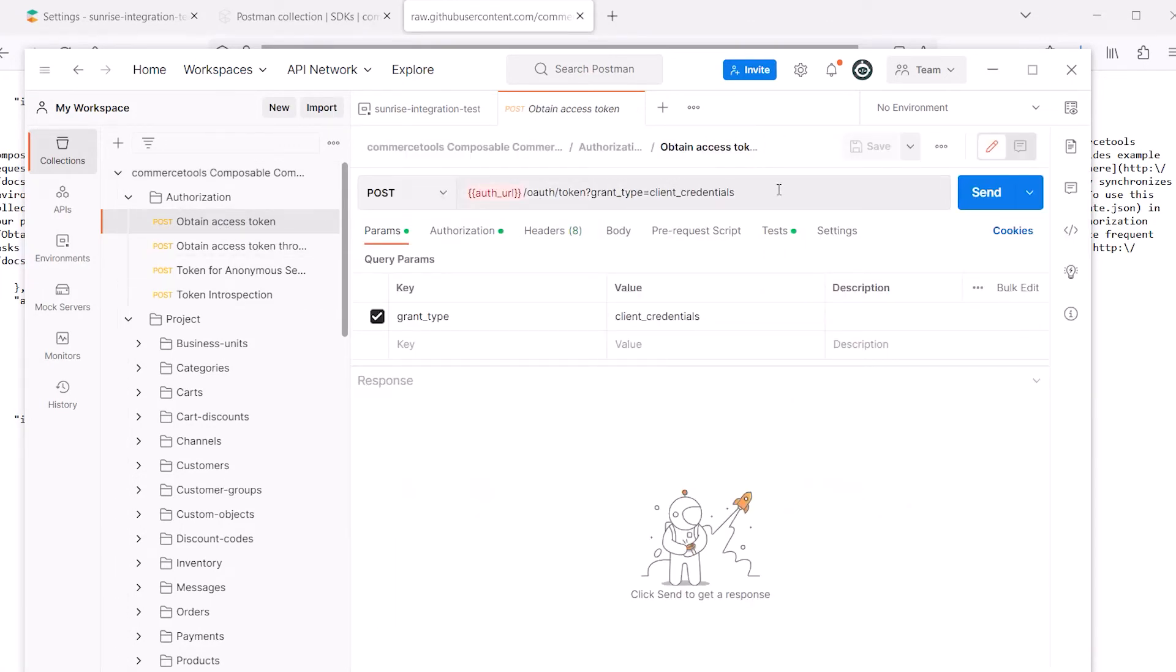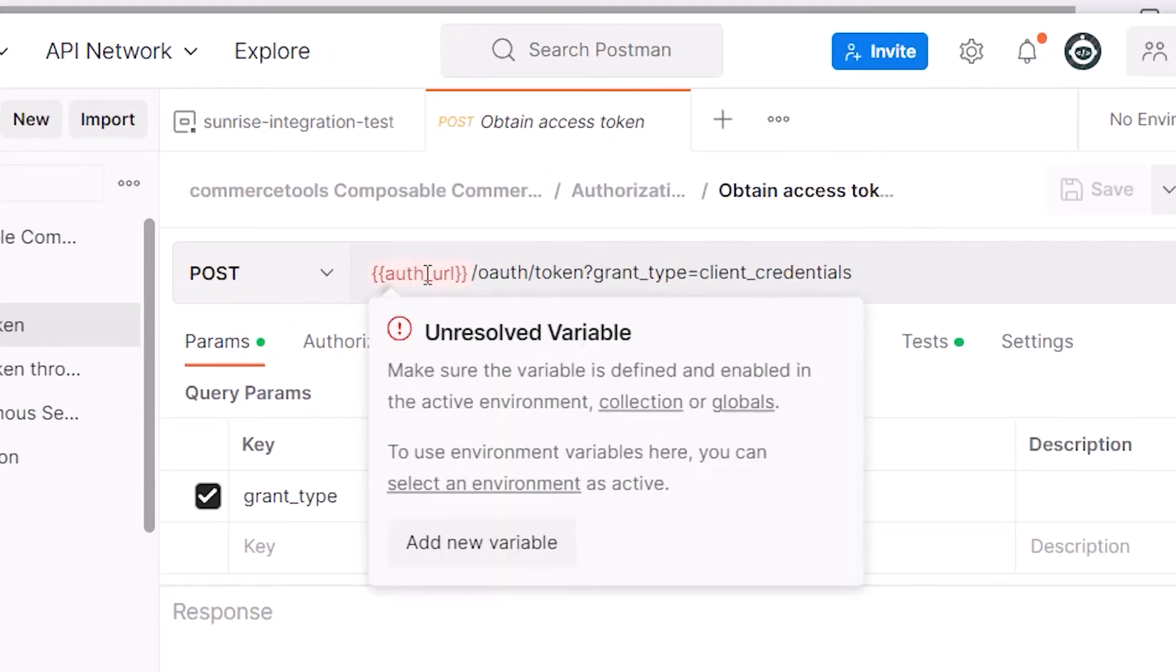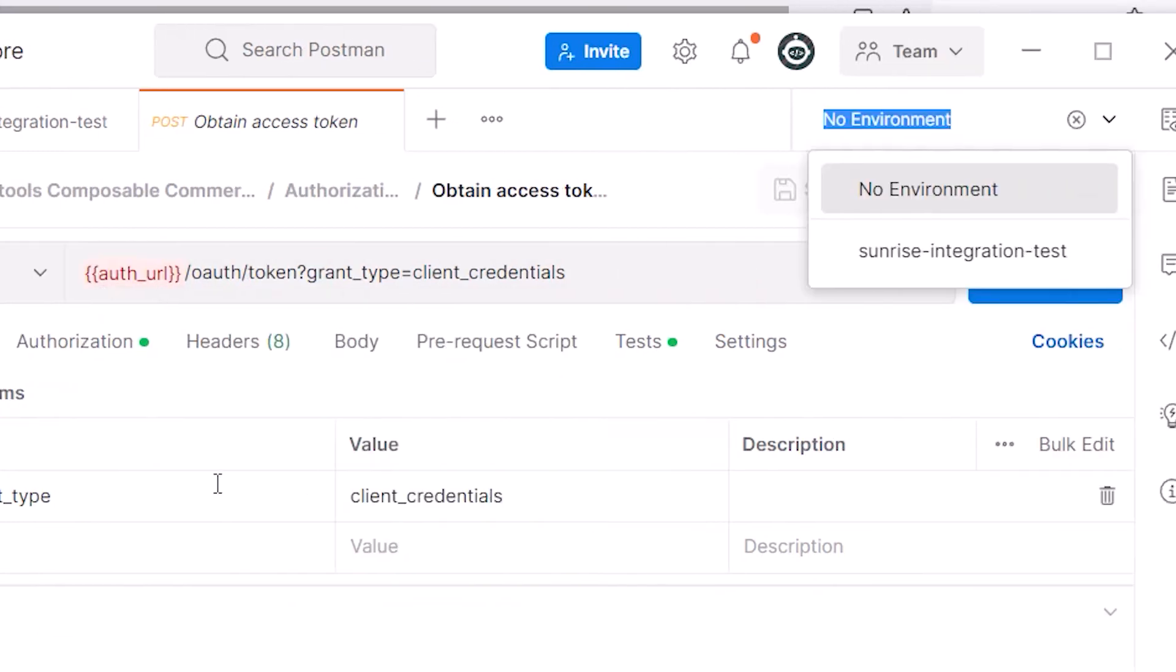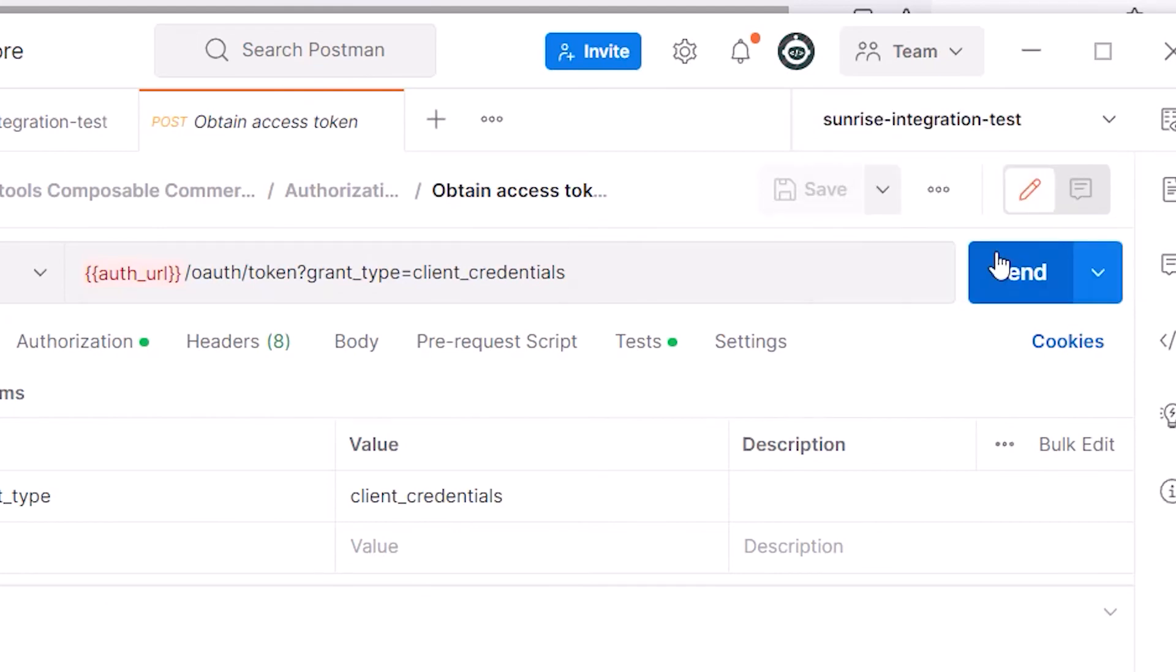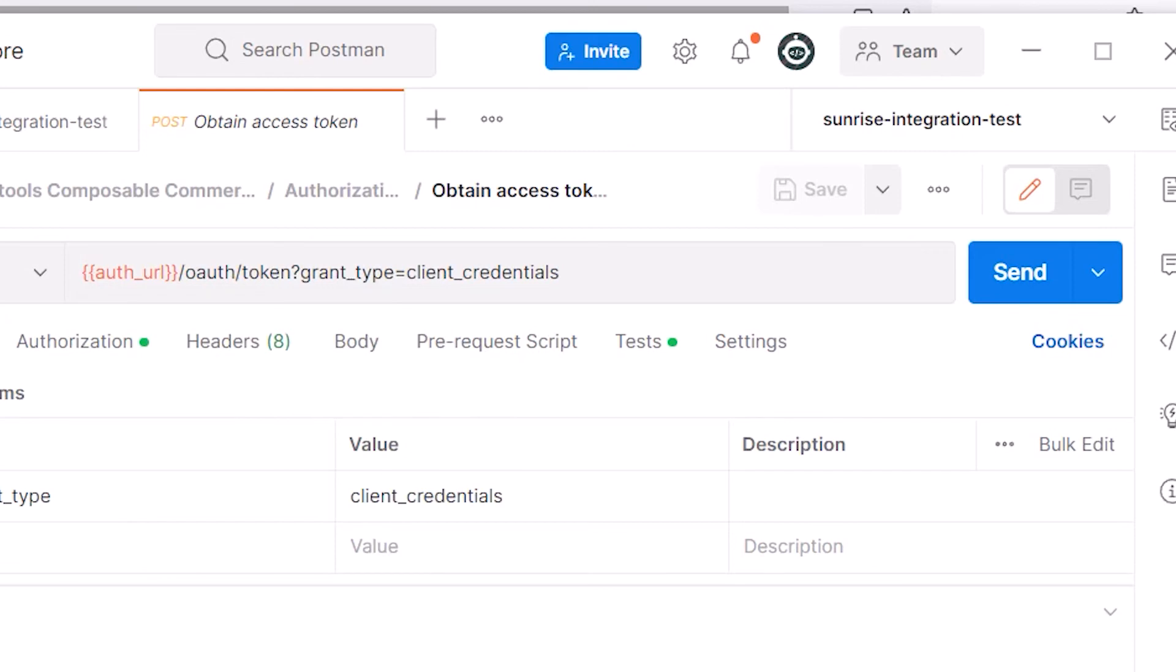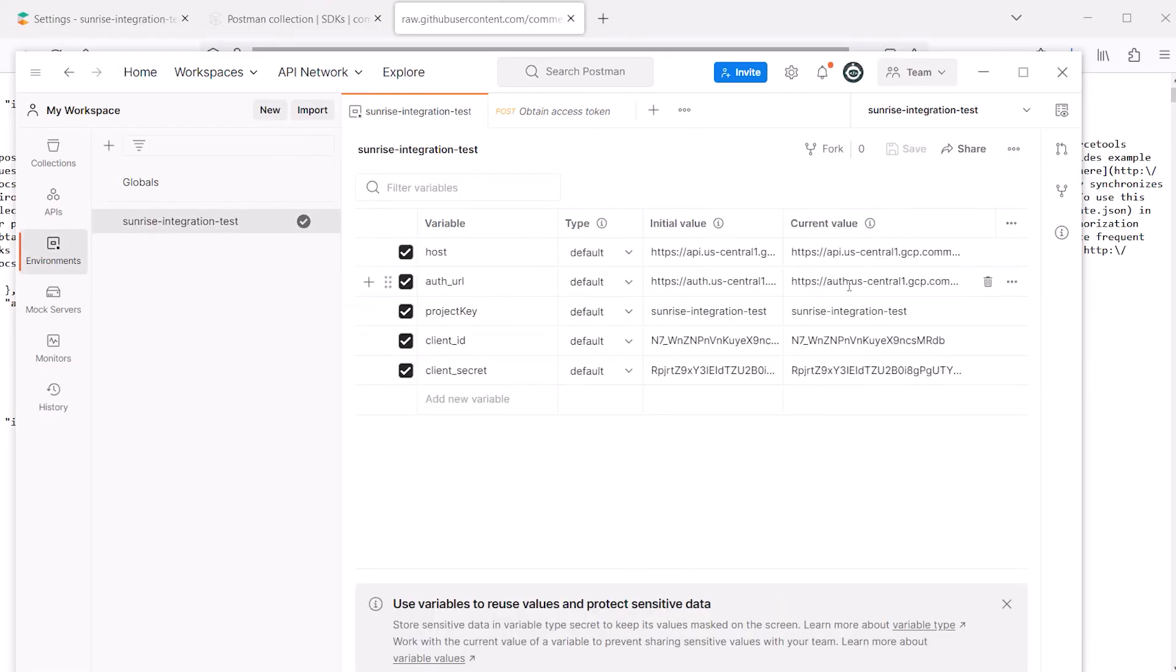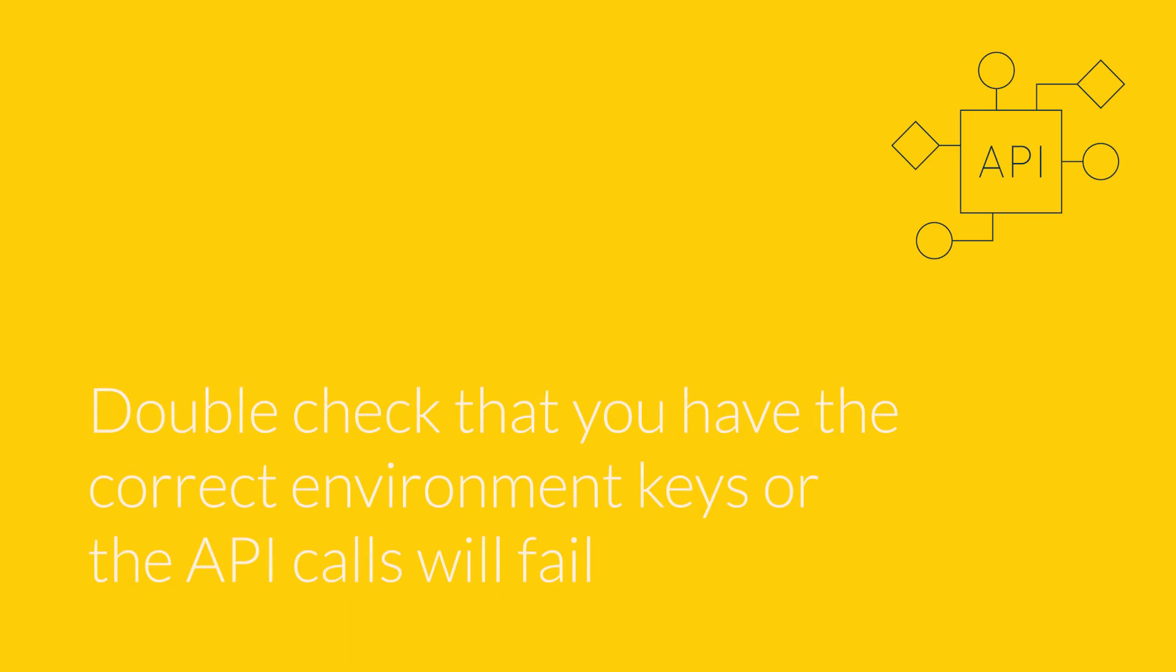You'll notice that the collection has spots for variables. These variables need to be provided by your environment. If you hover over the variable, Postman lets you select the environment that we imported earlier. Once you select this, you'll notice that the next time you hover over the variable, it will show you the corresponding environment. This will match all the required variables that are needed to utilize the CommerceTools API key that we created earlier.